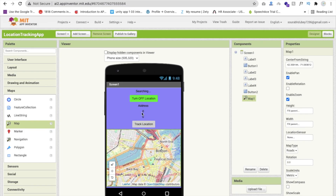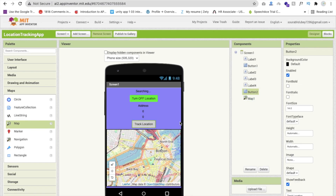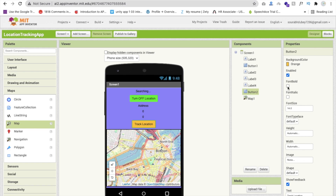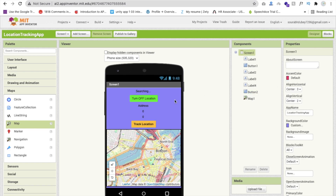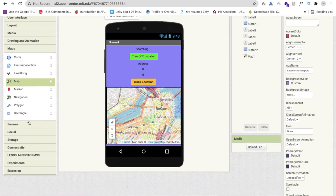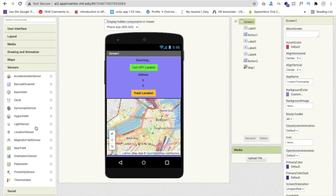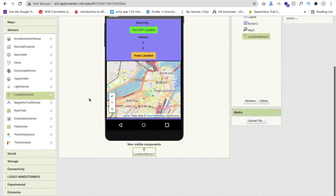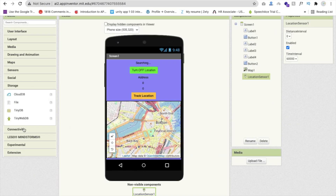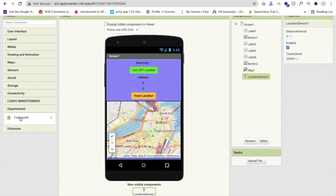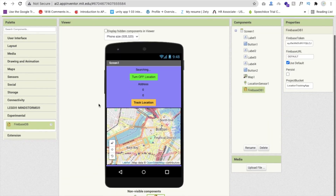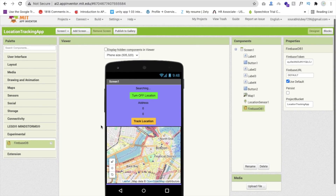Now let's do one thing — we need a sensor. The first sensor is the location sensor. And then we need Firebase storage. This one is experimental. Drag and drop this Firebase. Now you have to connect that app to Firebase because we have to store the location.